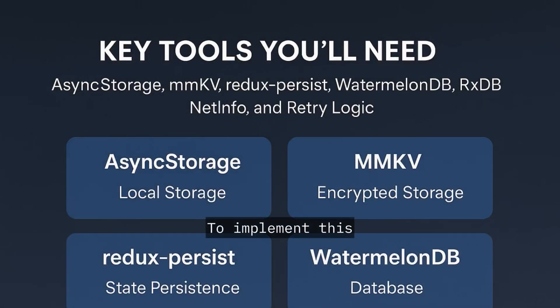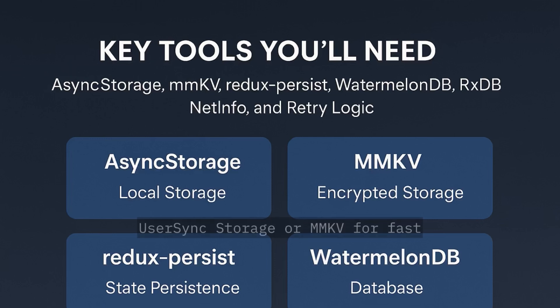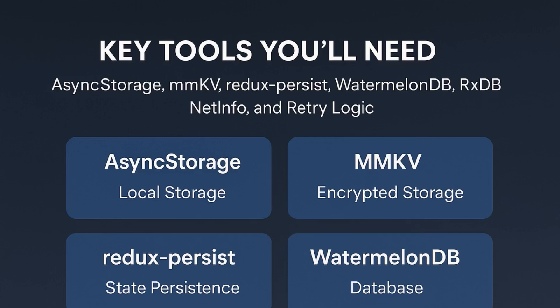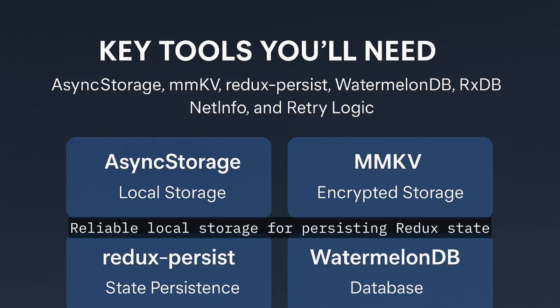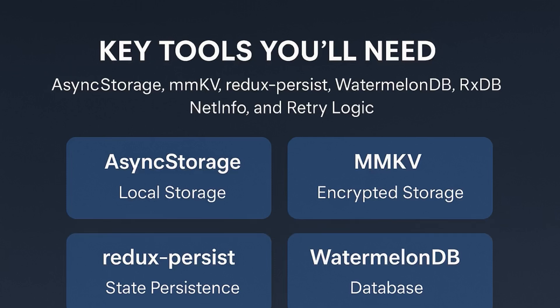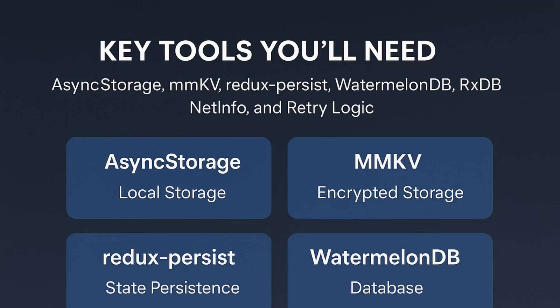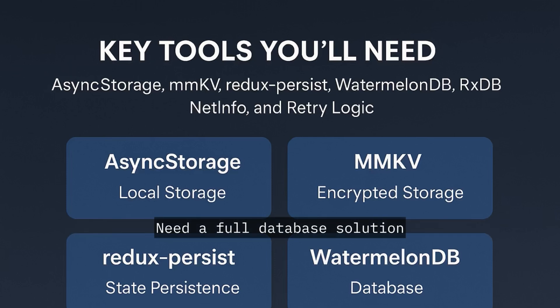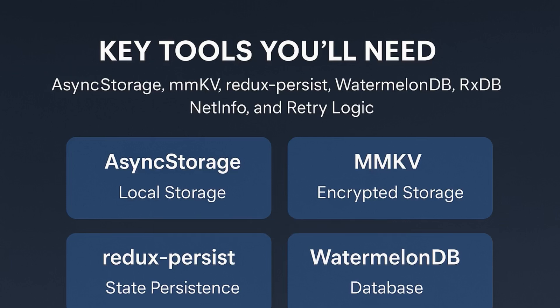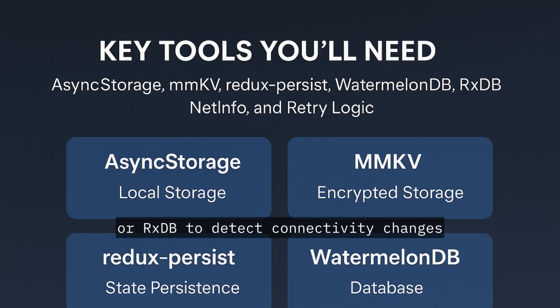To implement this you need the right tools. User sync storage or MMKV for fast, reliable local storage. For persisting Redux state, Redux persist is a solid choice. Need a full database solution? Look at WatermelonDB or RxDB.